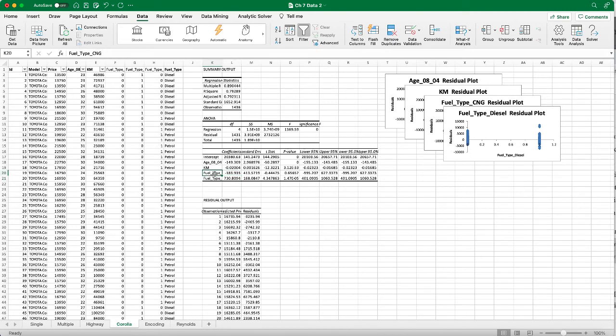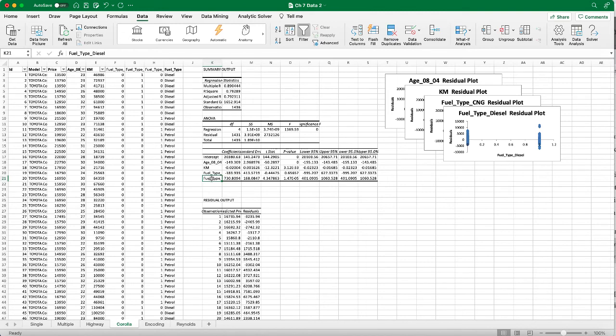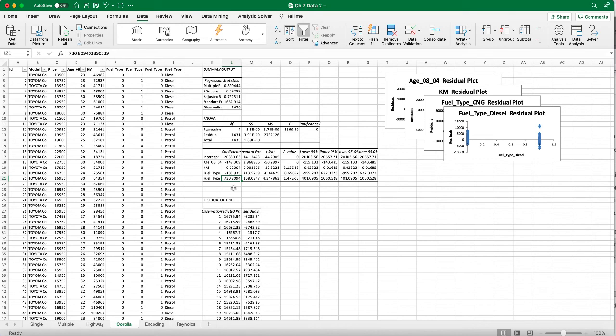It looks like from the signs of these coefficients that if the automobile uses CNG, it actually brings down the price on average. If the automobile is running on diesel, then the price goes up. This could be explainable in that the automobiles that run on diesel are probably more like a truck type, with more capacity and heavier, and probably the price will be higher too.